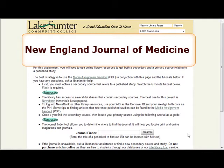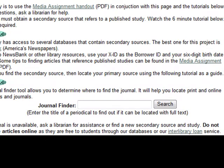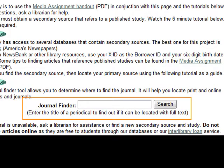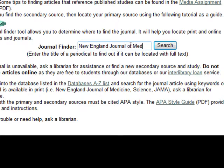The first step to finding the journal is to type the journal name in the journal finder box. Then click Search.